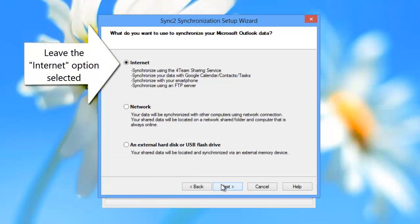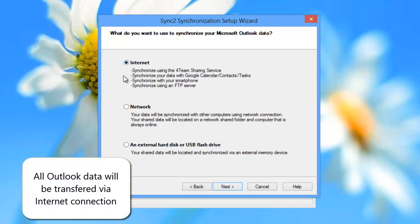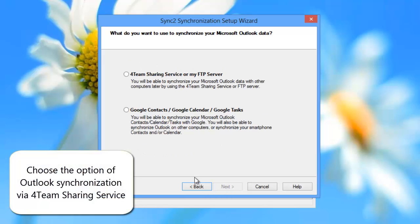In the next step, leave the Internet option selected. When syncing Outlook via 4team sharing server, all data will be transferred via Internet connection.